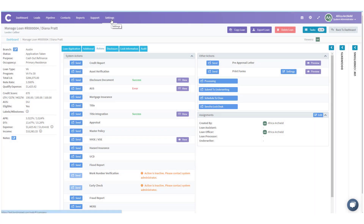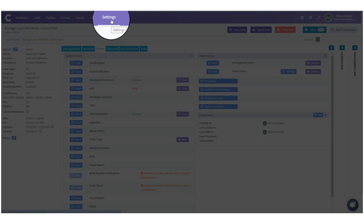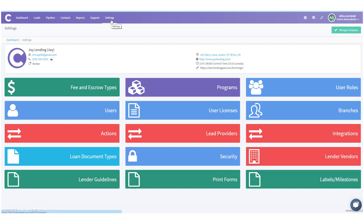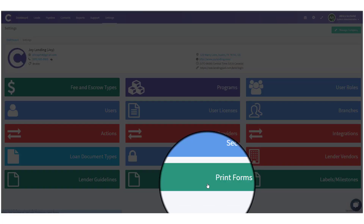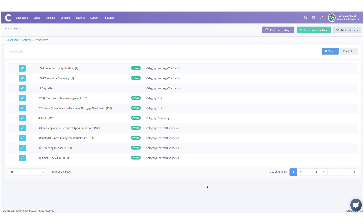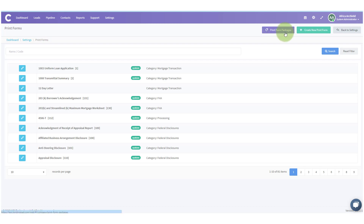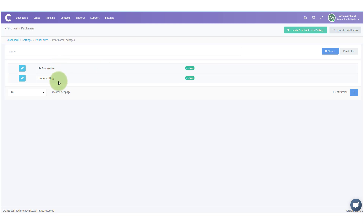Once we're on Settings, we're going to go to Print Forms down here at the bottom. Now that we're in Print Forms, we can see all the system-created print forms that are in here. We can also see at the top that we have Print Form Packages and Create New Print Form. Let's take a look at Print Form Packages.